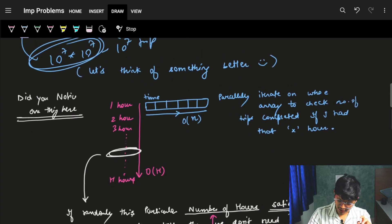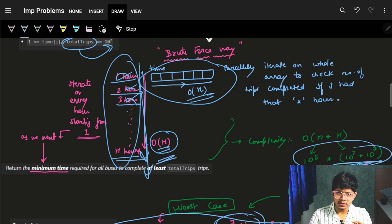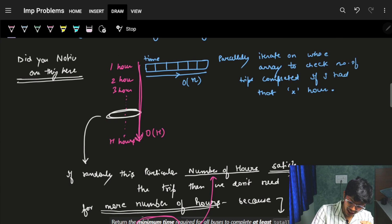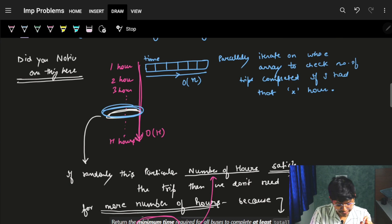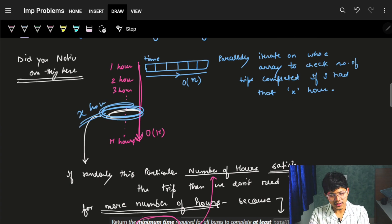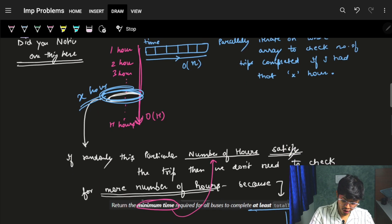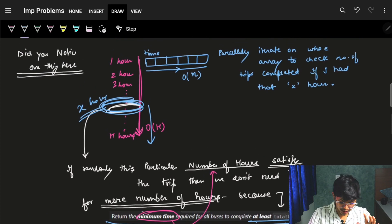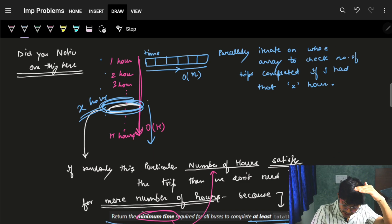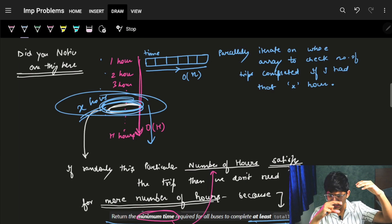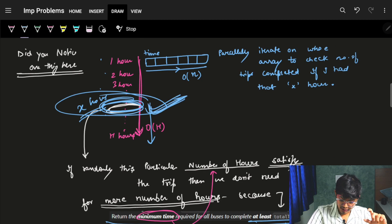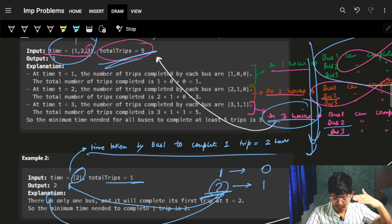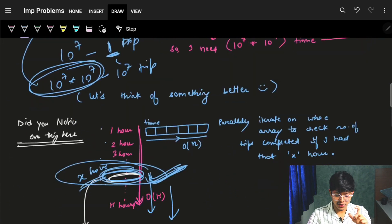Let's think intuitively. We were iterating on every hour from 1 to h — that's what caused the 1e14 issue. But notice: the number of trips achievable is monotonically increasing with hours. If a particular time X satisfies the condition (enough trips completed), then we don't need to look beyond it. And if X doesn't satisfy the condition, then anything less than X also won't. This monotonic property is exactly what binary search exploits.